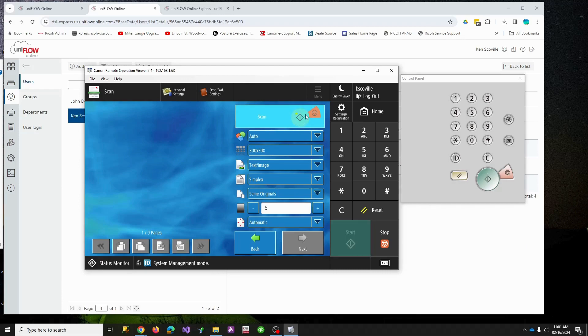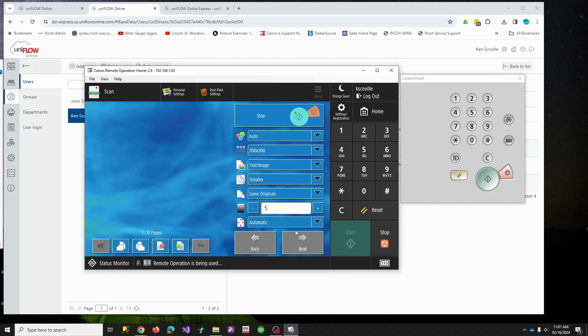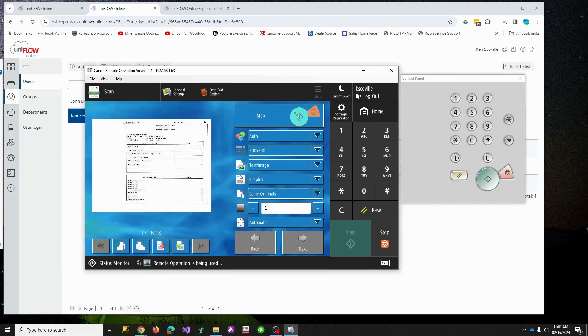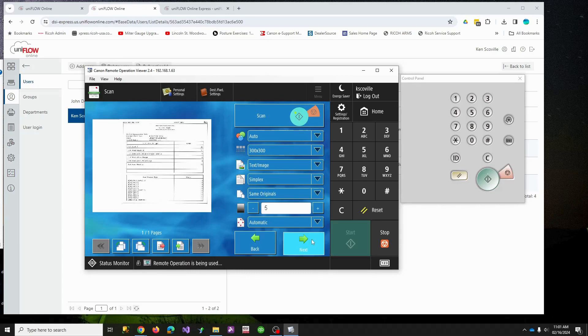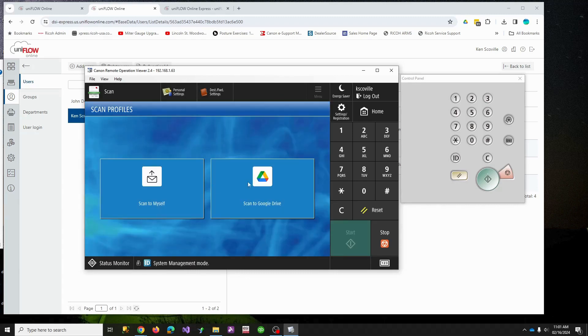So I have a piece of paper on the glass because I'm doing this remotely. We can hit scan, it creates a little preview so you can see things, and we'll hit next and it just emailed me. It's that easy.